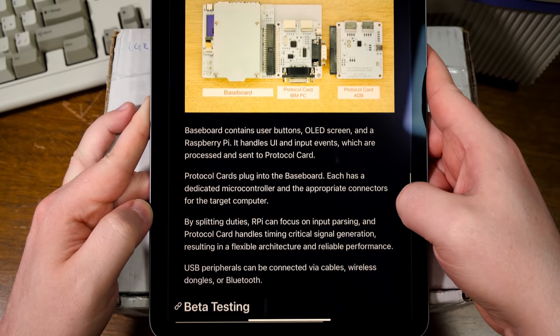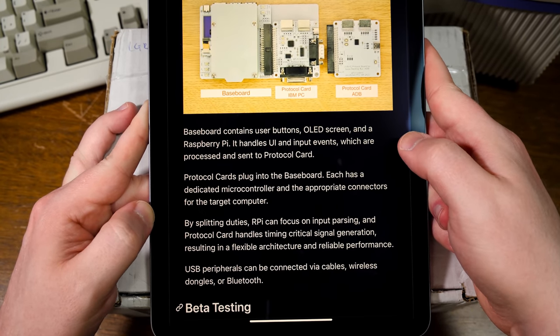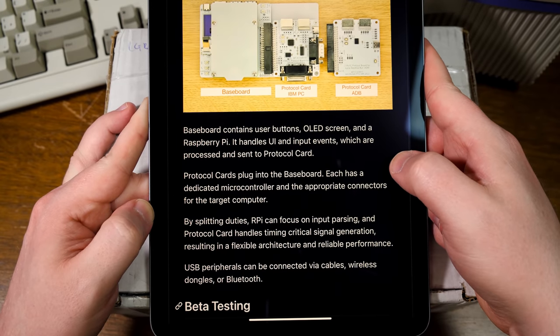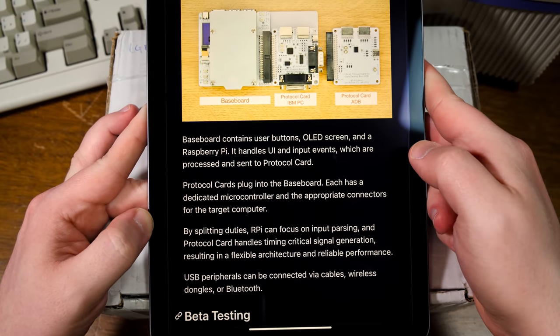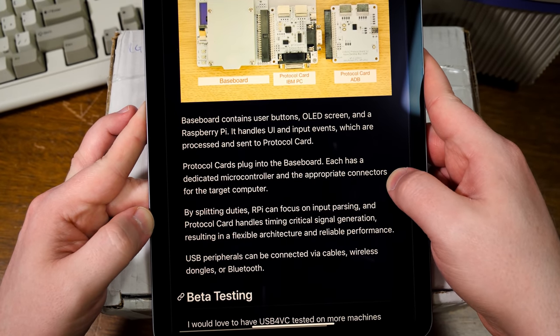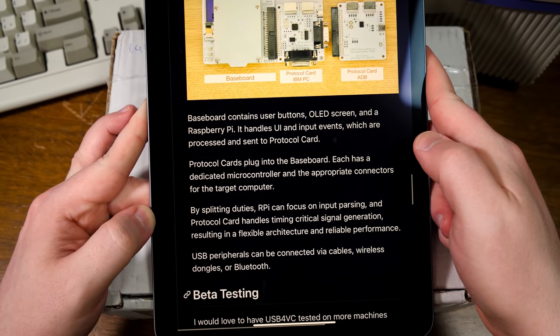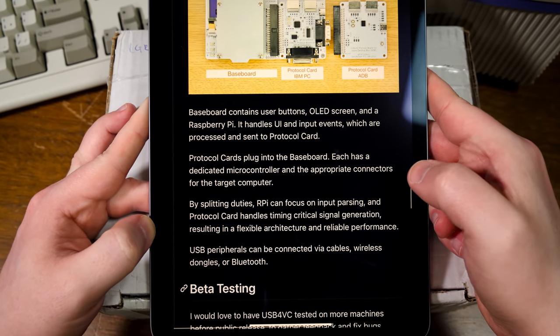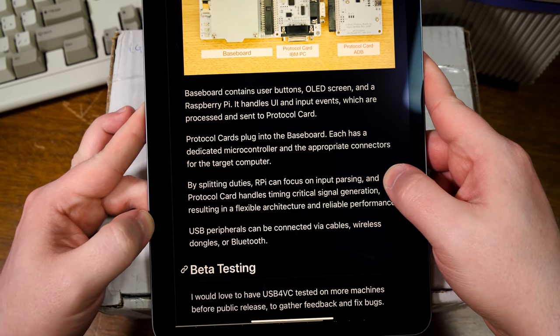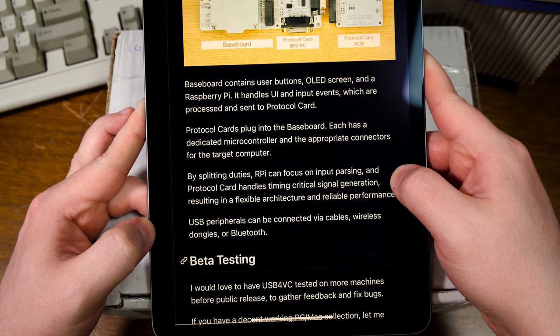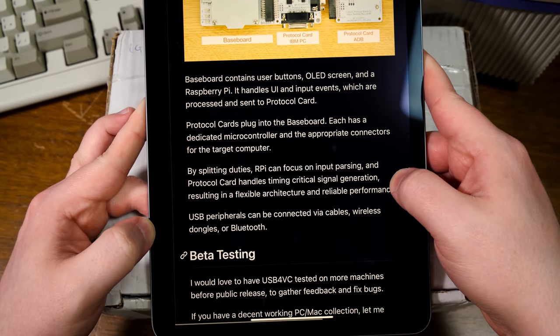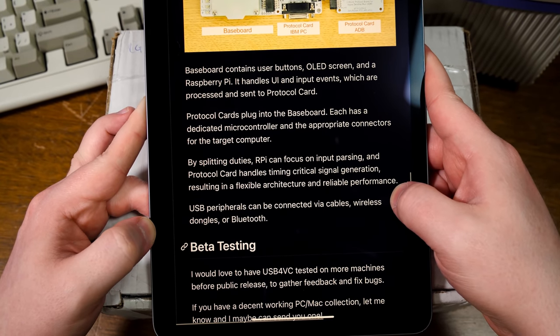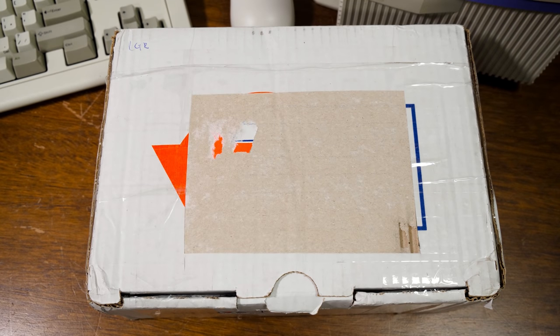How does that actually work? Baseboard contains user buttons, OLED screen, and Raspberry Pi. It handles UI and input events, which are processed and sent to the protocol card. You plug that into the side there. Each has a designated microcontroller and appropriate connectors for the target computer. By splitting duties, the Pi can focus on input parsing and the protocol card handles time-critical signal generation resulting in a flexible architecture and reliable performance. Apparently really low latency. I cannot be intrigued anymore. Let's just try this out.